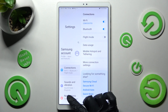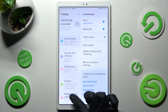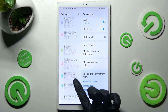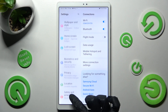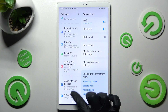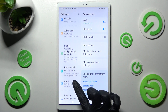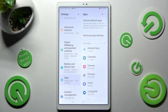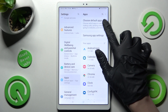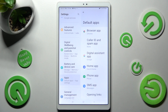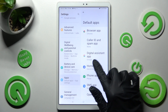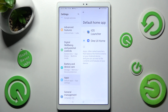In Settings, scroll down and click on the Apps section. Then click on 'Choose Default Apps', tap on 'Home App', and click on the iOS one.